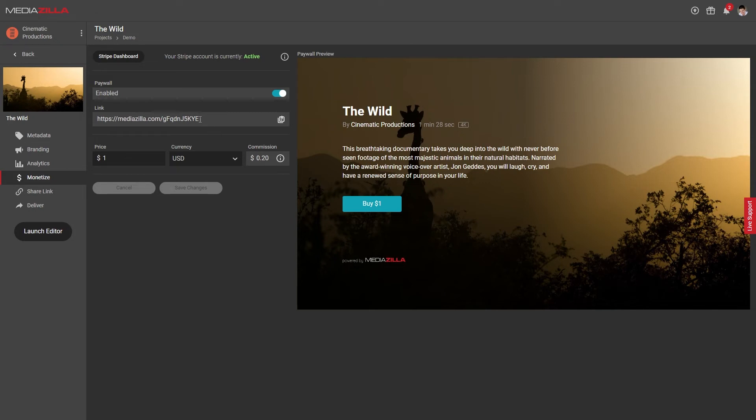With the changes saved, the link to the paywall is provided here. You can just copy that and go check it out. If all is good, you're ready to share it on social media, email it to people, text it, whatever you can do to get it in front of as many potential customers as possible.